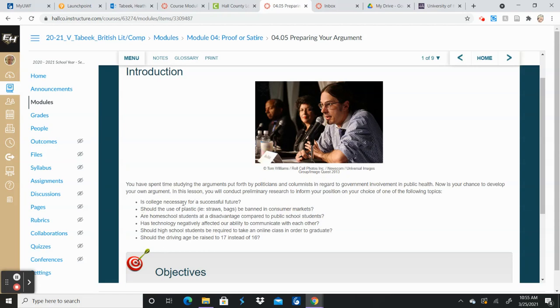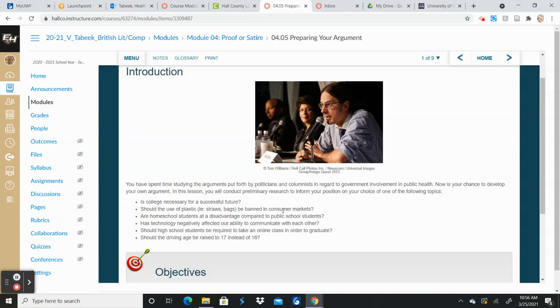So this is where I'm talking about is college necessary for a successful future. So you can fall on either side of any of these topics. So you could do, yes, plastic straws and bags should be banned in consumer markets, or you could say no. And then it's your job then to find things that support what you are saying.